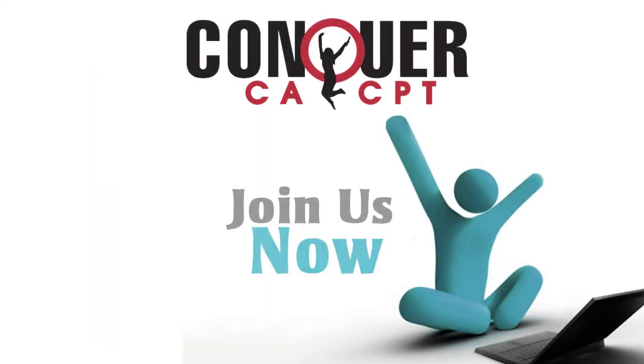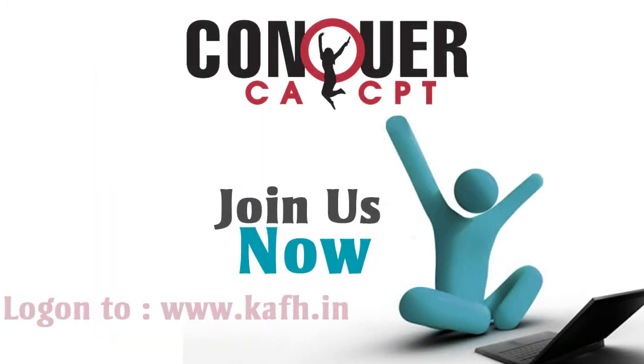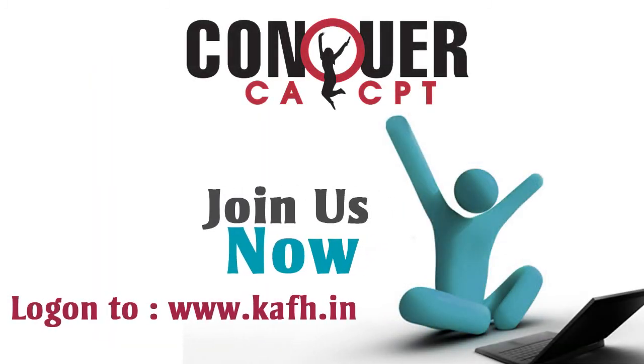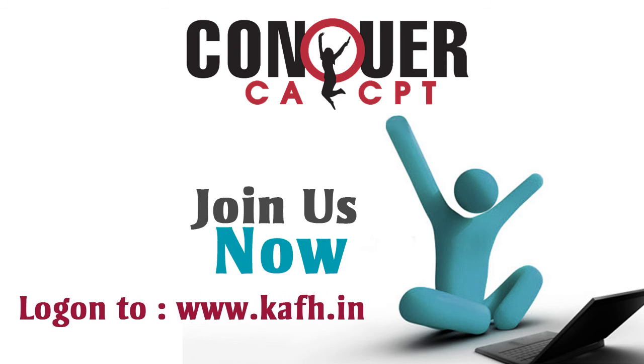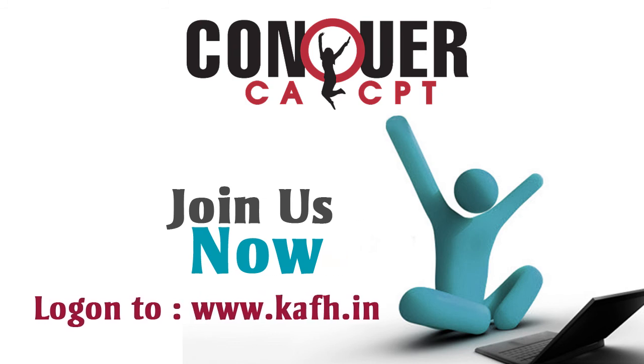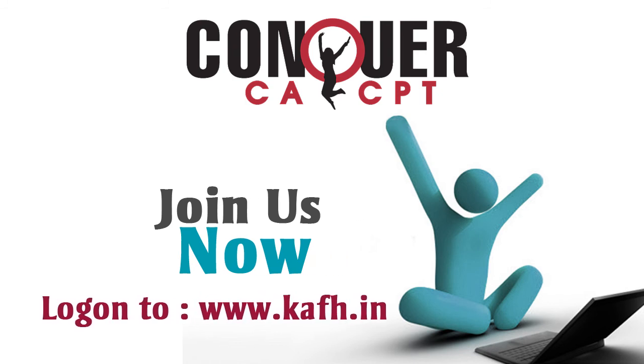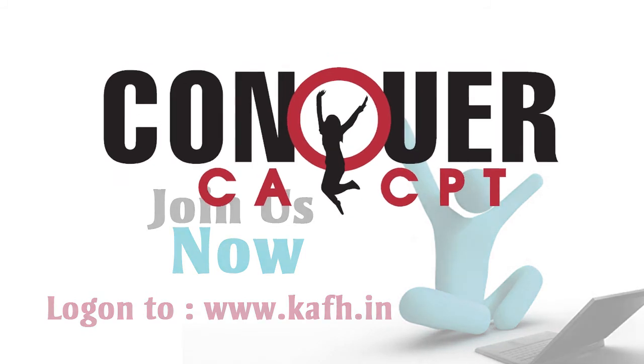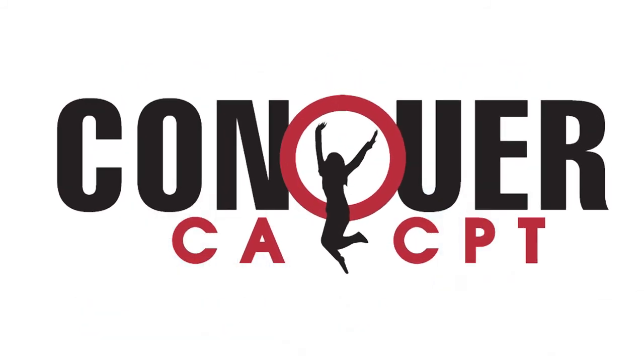So join us and be a part of an exciting, smart CACPT exam preparation tool, Conquer CACPT.